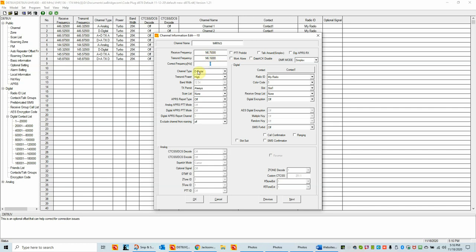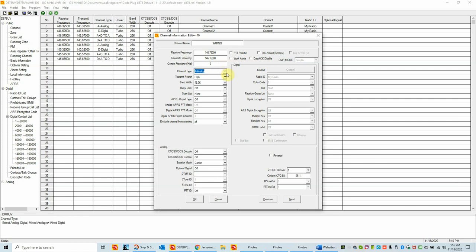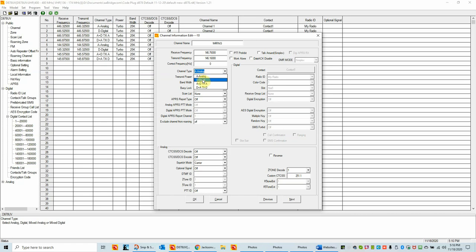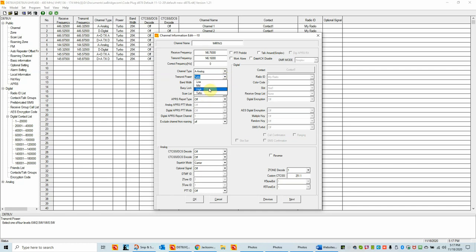This channel is currently set as digital — that's not what we want. We want to set this for analog. The channel type choices include analog, digital, and some hybrid modes, but as a new user starting a code plug, concentrate on just analog and digital channels. We'll choose analog. Transmit power is typically set on high depending on how far you are from the repeater — high is normally the standard. If you're having problems reaching the repeater, you could use turbo mode for a couple extra watts, but definitely try high first.